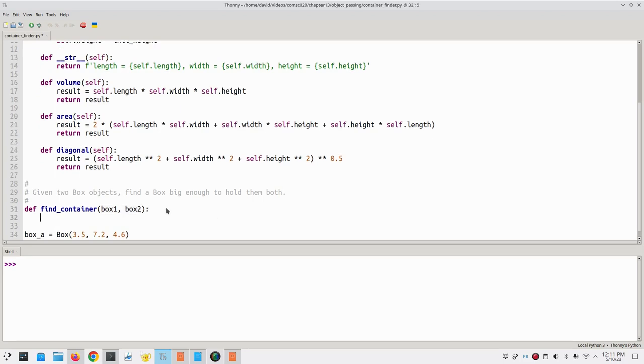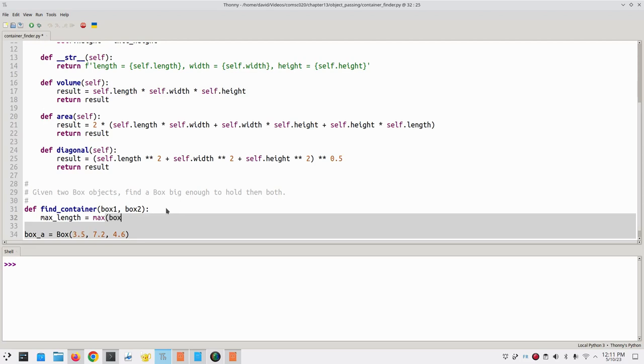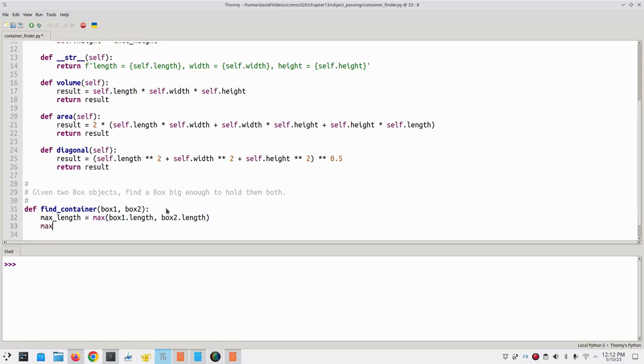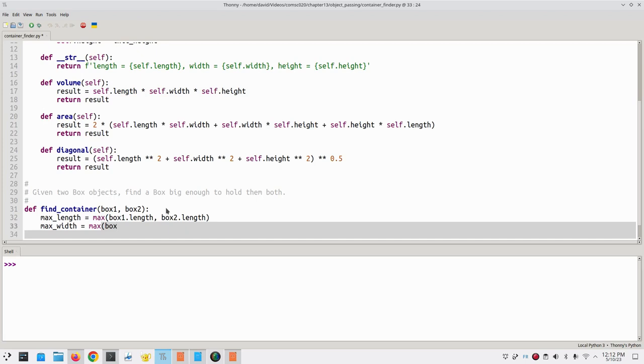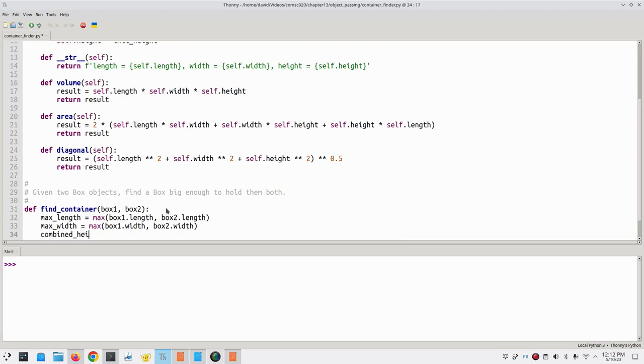Let's continue with the code. We'll find the maximum of the two lengths, which is the maximum of box 1 dot length and box 2 dot length. The maximum width is the maximum of box 1 dot width and box 2 dot width. The combined height is going to be box 1 dot height plus box 2 dot height.